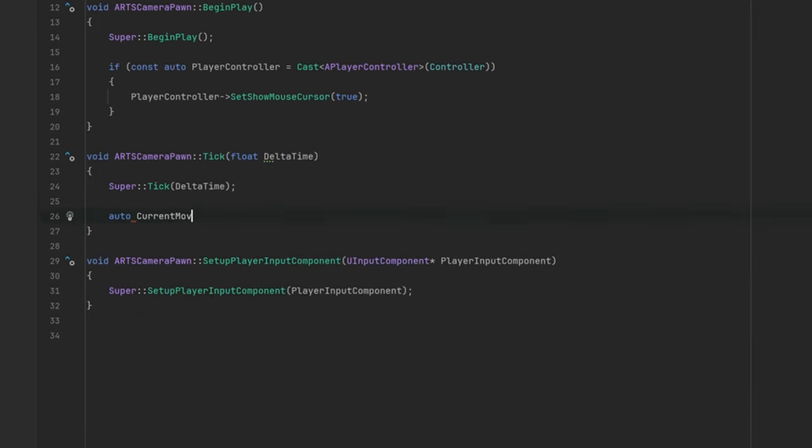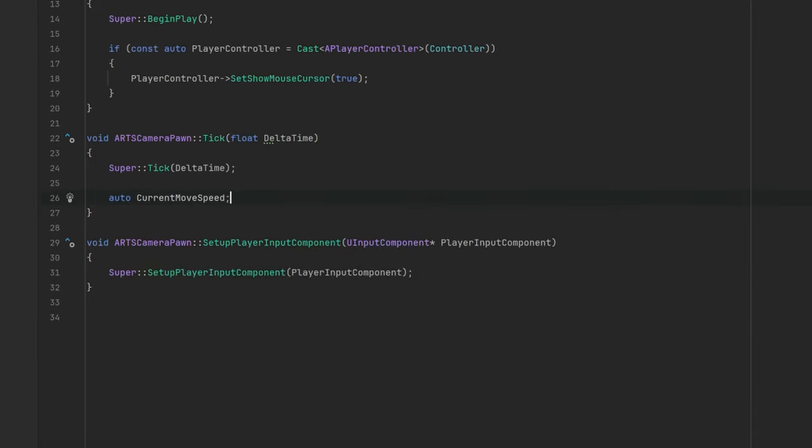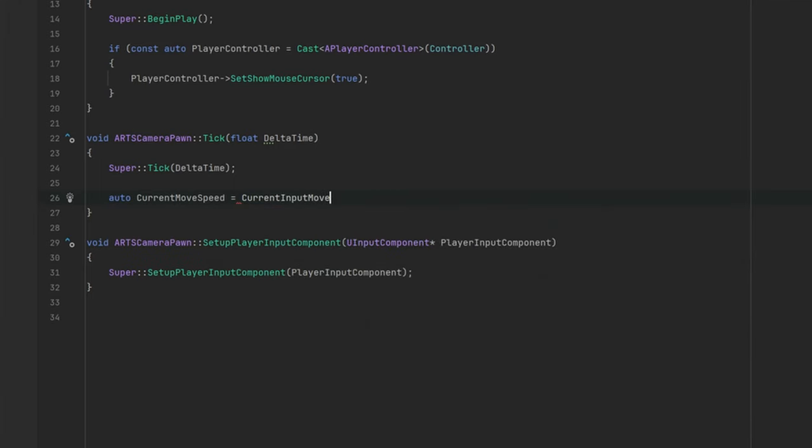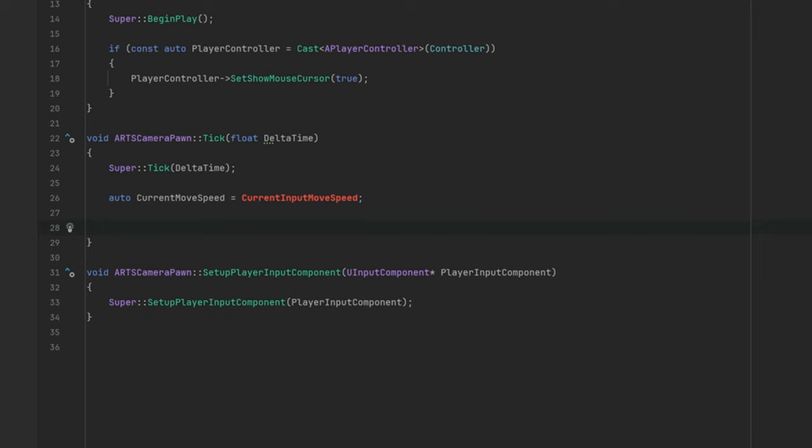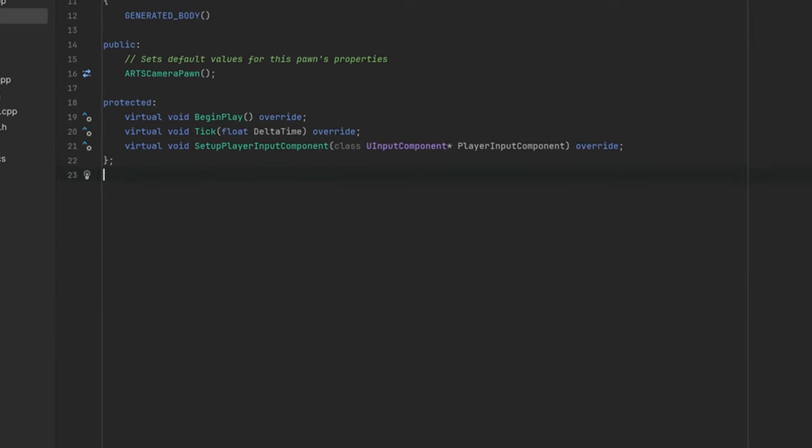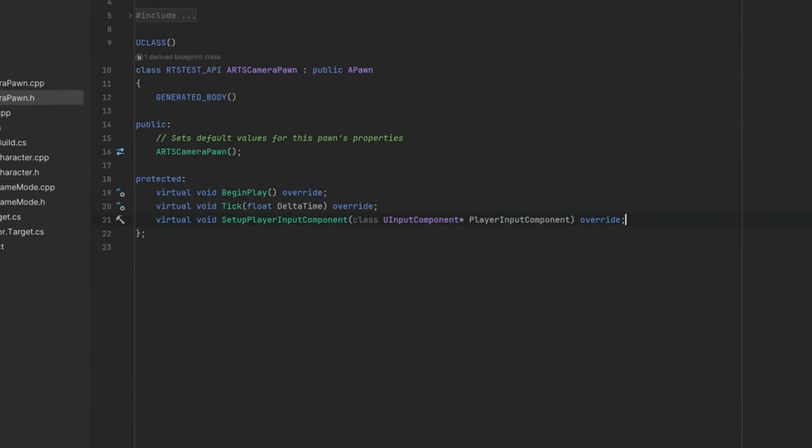Next up we can start implementing the tick function. The tick function will handle camera movement based on user input. For this we need a variable to set the current keyboard based movement speed.